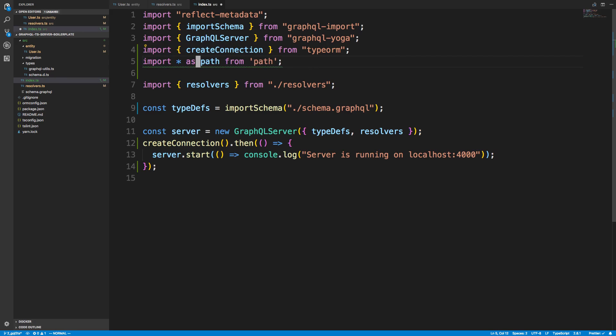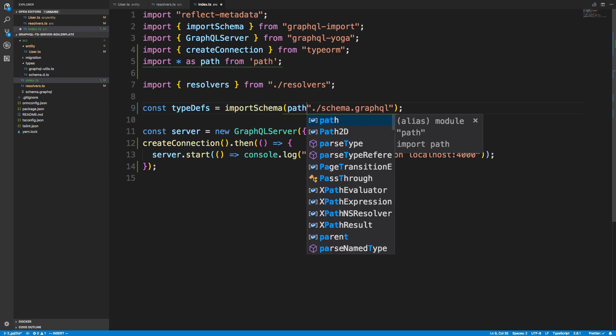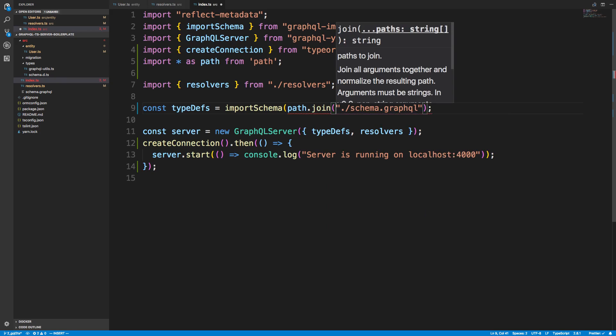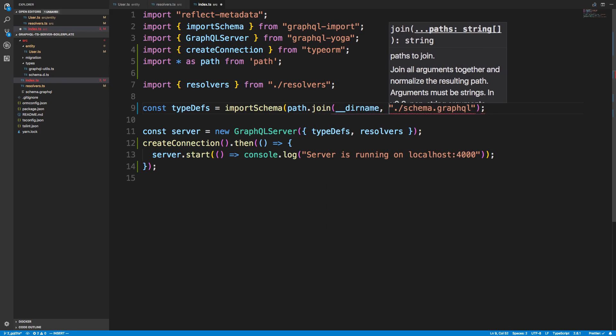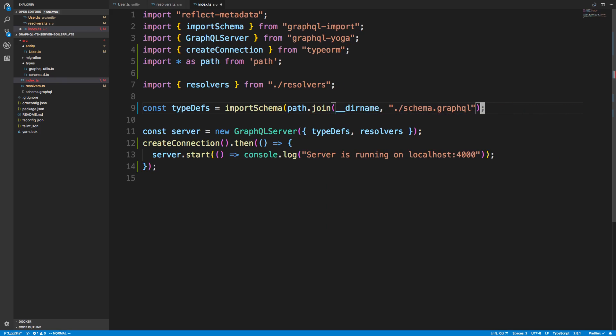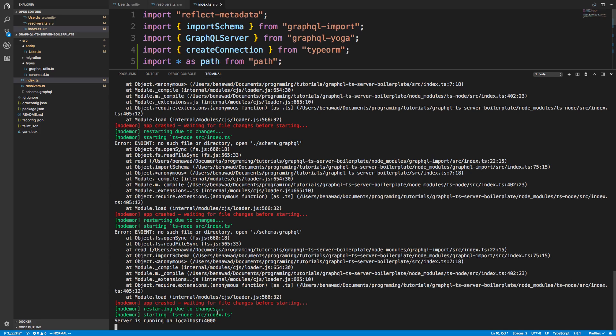And we're just going to say path.join, and we're going to pass in our directory name. So I think we just need to do absolute pathing, which that should go ahead and do for us. And this will fix the problem where it's unable to find the schema. It's not that the schema is not there. It's just having trouble with TypeScript.